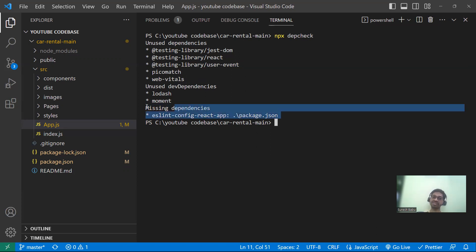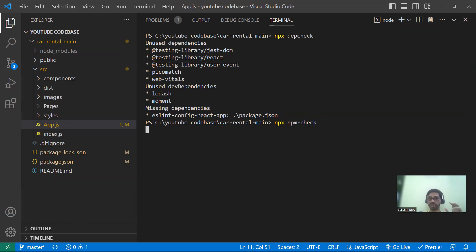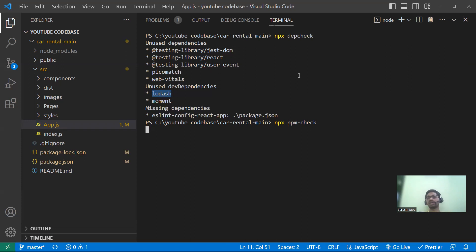Apart from depcheck, there is one more command: `npx npm-check`. It takes some time to run, but it is similar to depcheck while giving a lot more information. Not only unused dependencies and unused dev dependencies — it also tells you whether a library is outdated, deprecated, or has any security issues. All that information is provided with `npx npm-check`.